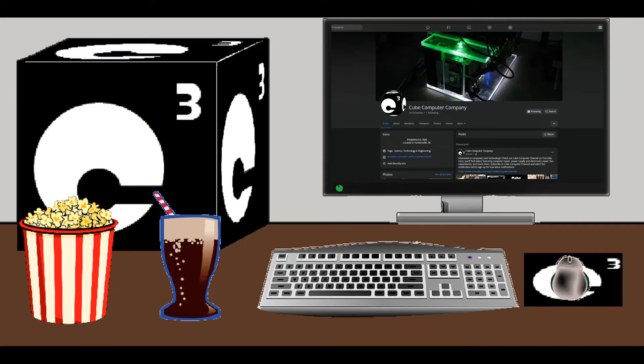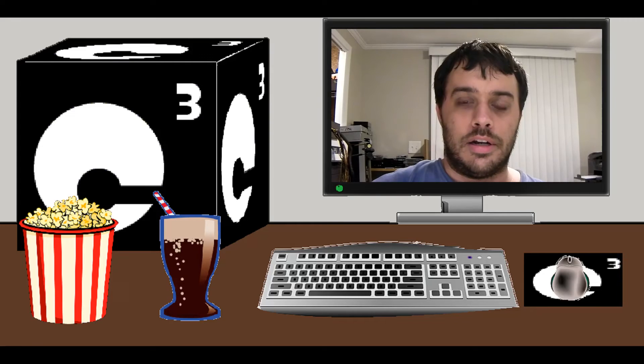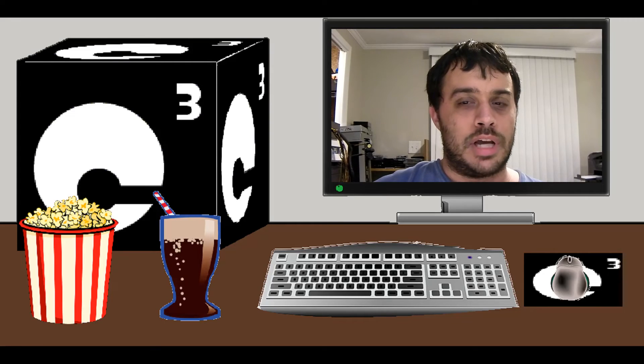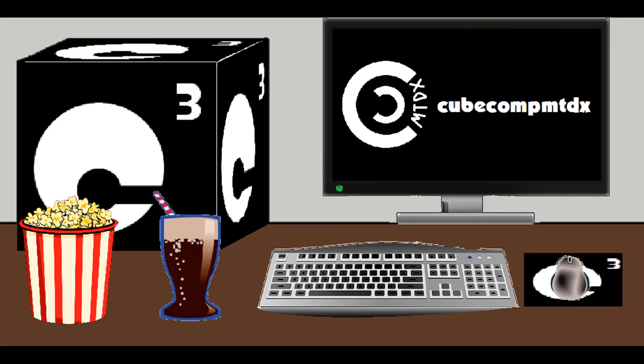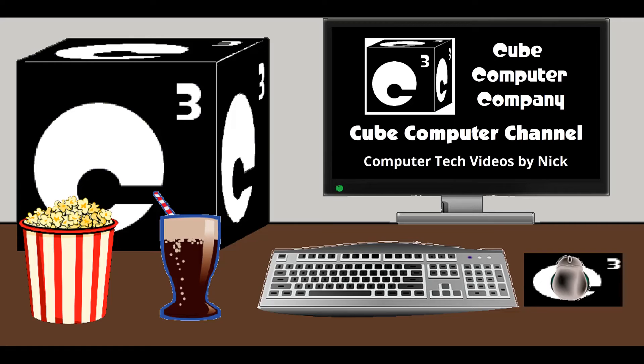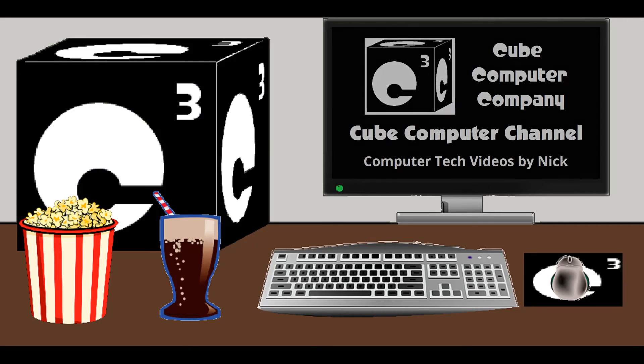Also, I recommend following Cube Computer Company on Facebook, a link is in the video description. In addition to computer tech videos, I have a second channel, CubeCompMTDX. Links are available at the end of this video. Again, I hope you enjoyed this video, and thanks for watching and your support.